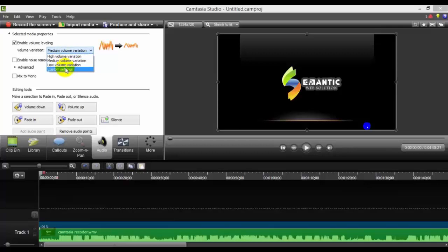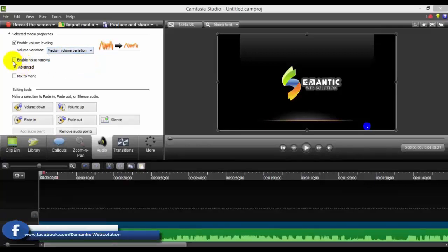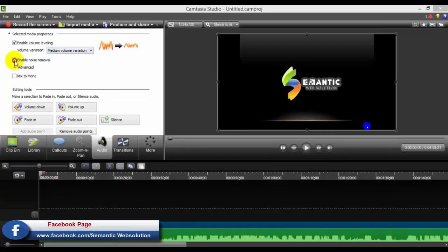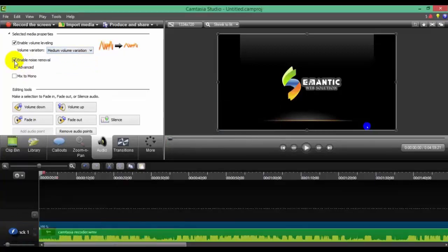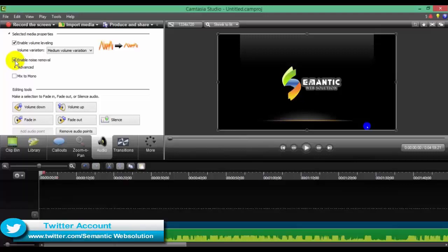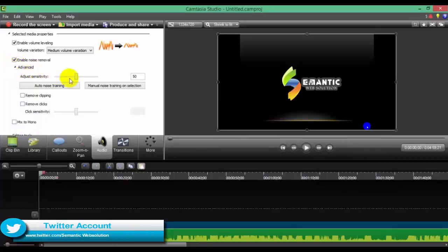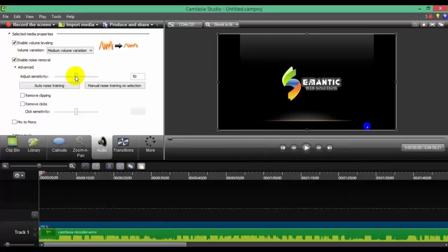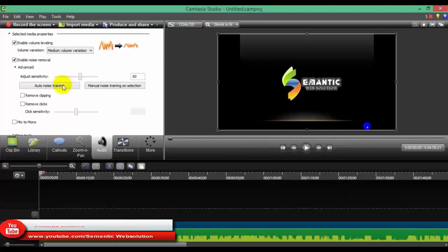After that, you can set the custom settings. Enable Noise Remove — if I click on the video, you can remove the noise from the previous video and adjust it.